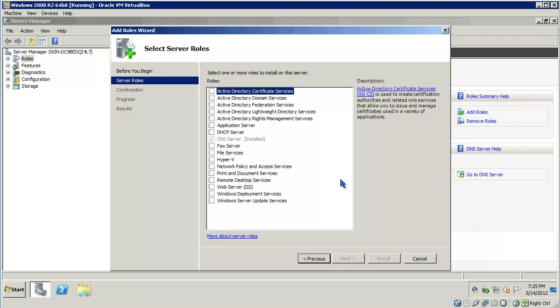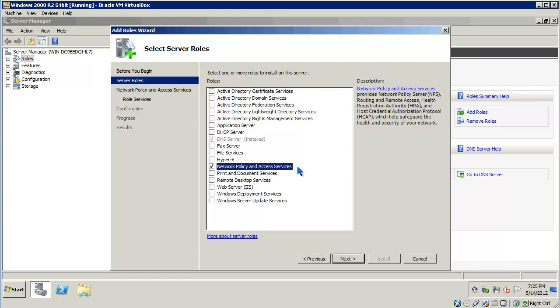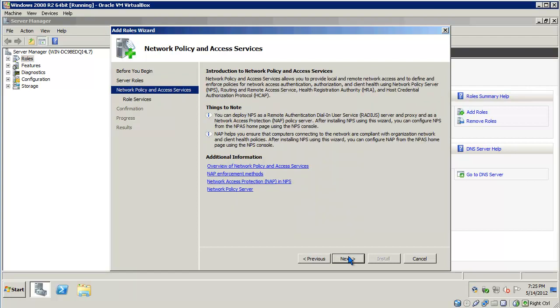The server role we need to install is called Network Policy and Access Services. Enable that, click Next. You can read through the description, then click Next.